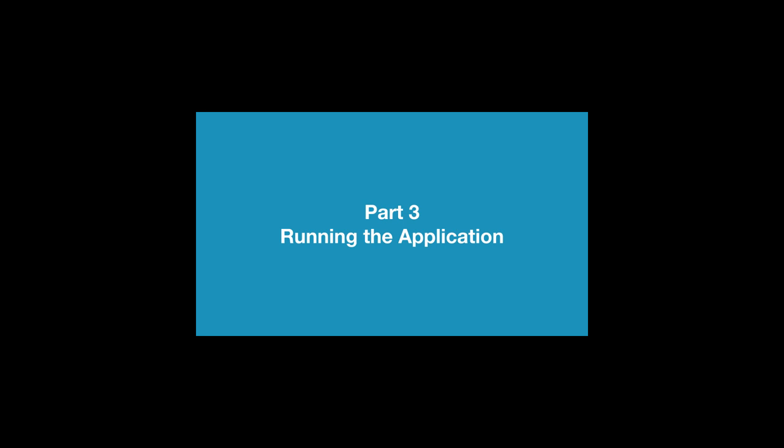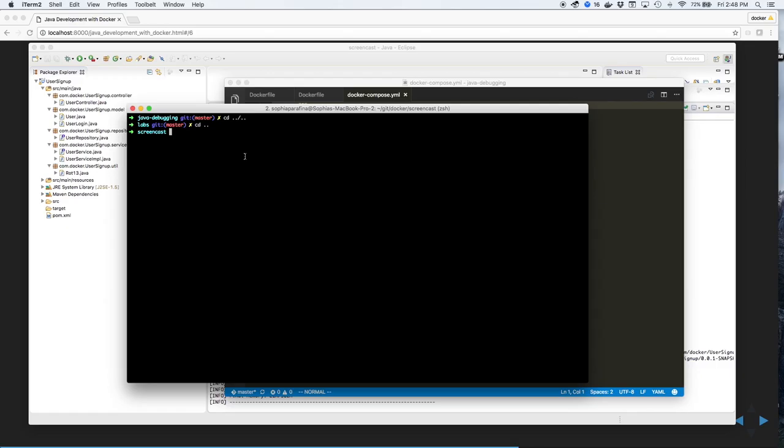Part 3, Running the Application. Let's start the application development environment using Docker. Go into the Labs, Developer Tools, Java Debugging directory.